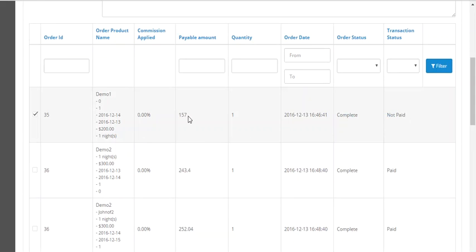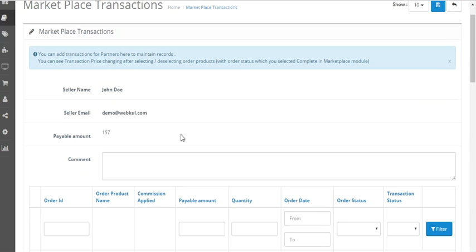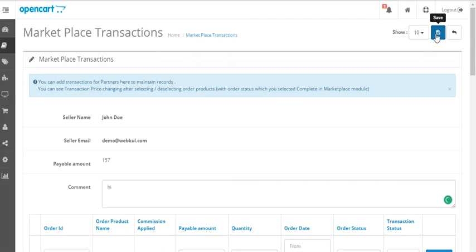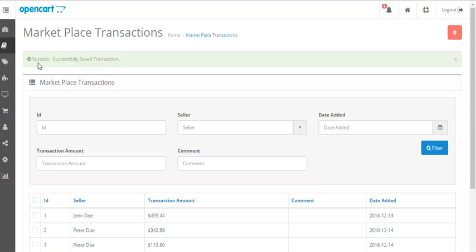The admin can uncheck the pending orders. As you can see, this order is complete and the status is not paid, so the admin can pay the seller for this particular order. The payable amount is 157 and the admin can write any comments if they want.